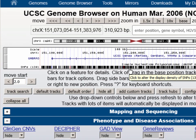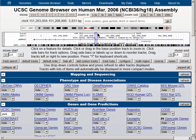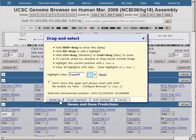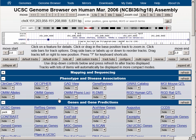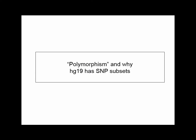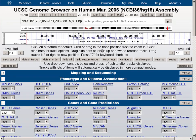Now let's zoom into one of the exons here in the middle of the screen, and you can see that at this resolution, around 5,000 base pairs, there are a dozen or so SNPs in view. Around the time of SNP 130, we learned something about the SNP track and the way people were using it that gave us some concern.